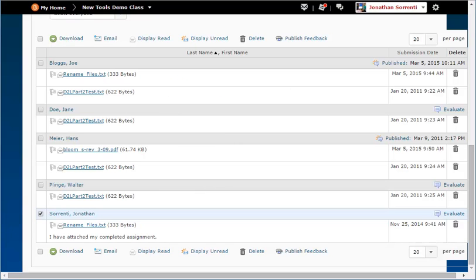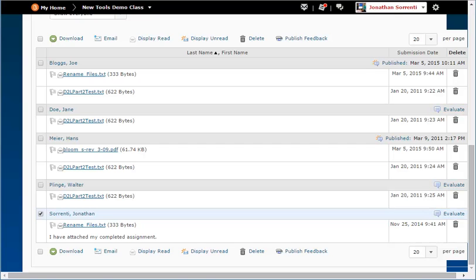When you have the grades for the assignment, return to D2L Brightspace and click on the Users tab. Find the student's name and click the evaluate link for the submission. The evaluation area is on the right as before. When you are finished making changes, click the publish button.